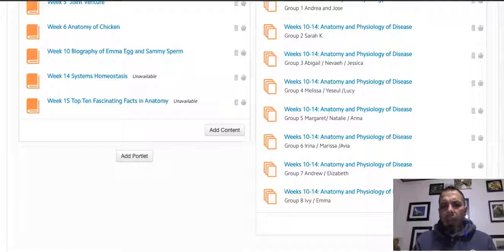Group five is Margaret, Natalie, and Anna. Group six is Irina, Marissa, and Avia. Group seven is Andrew and Elizabeth. And then group ten is Ivy and Emma.